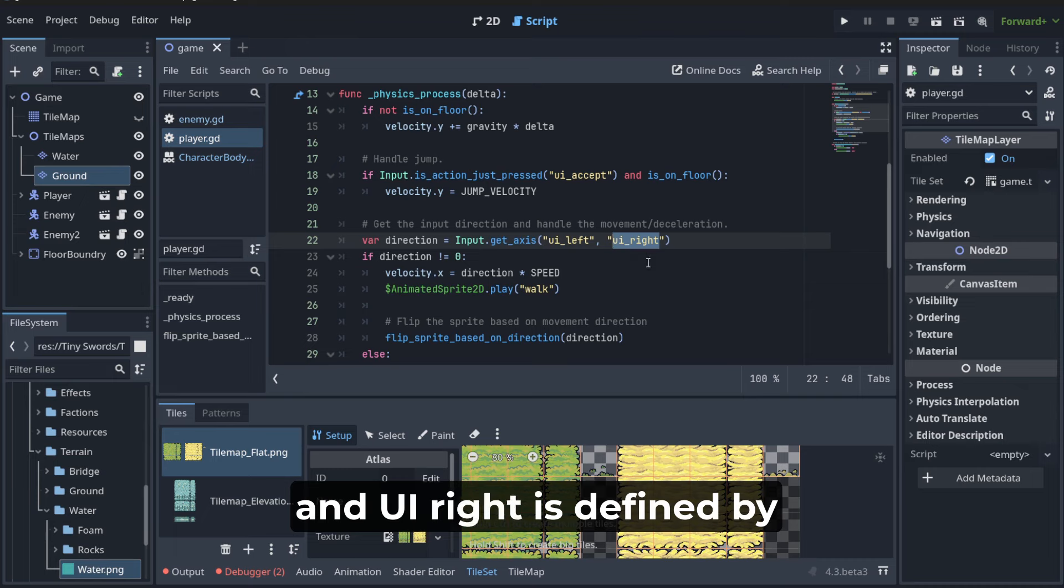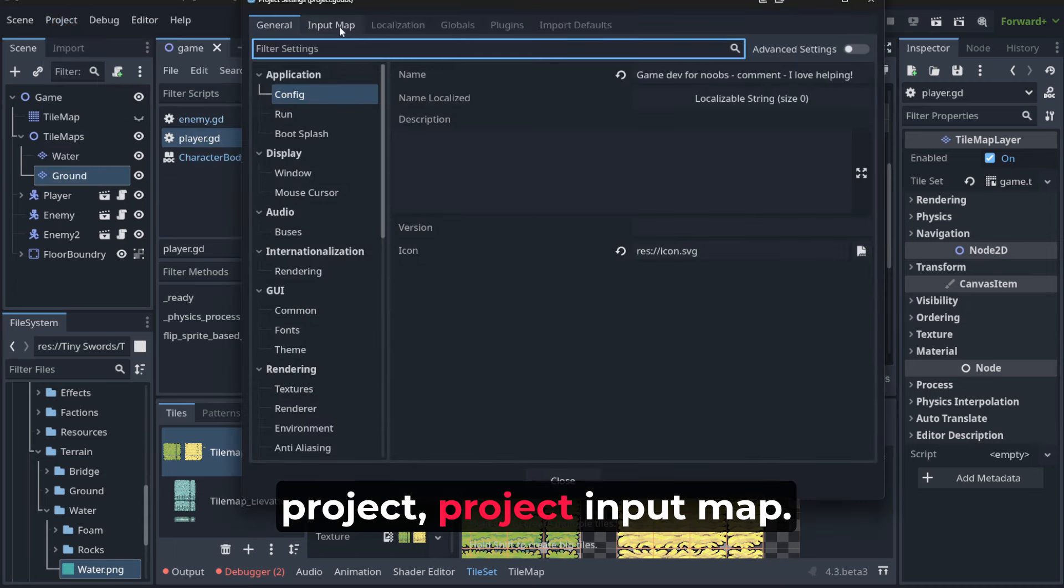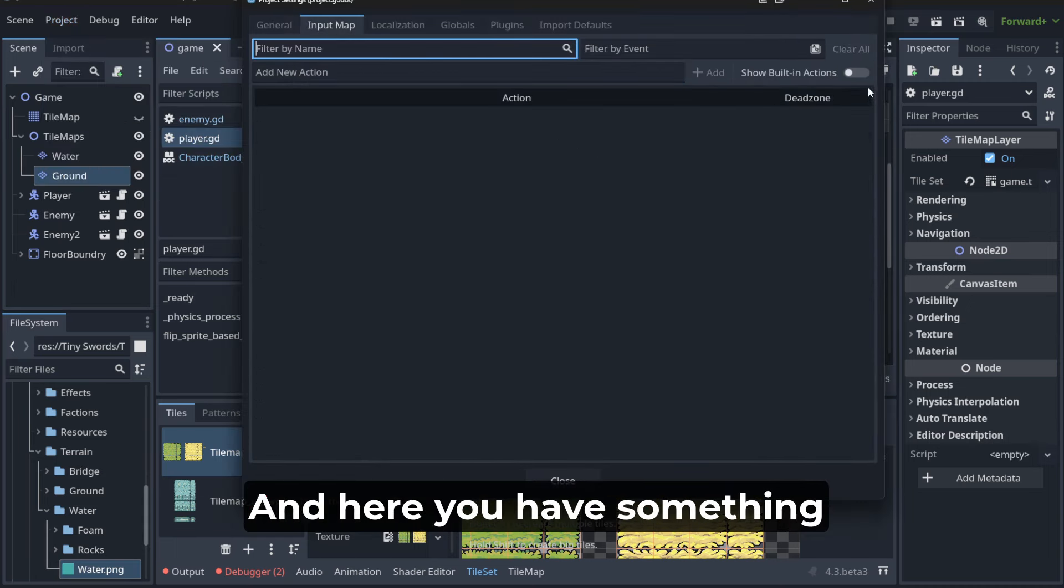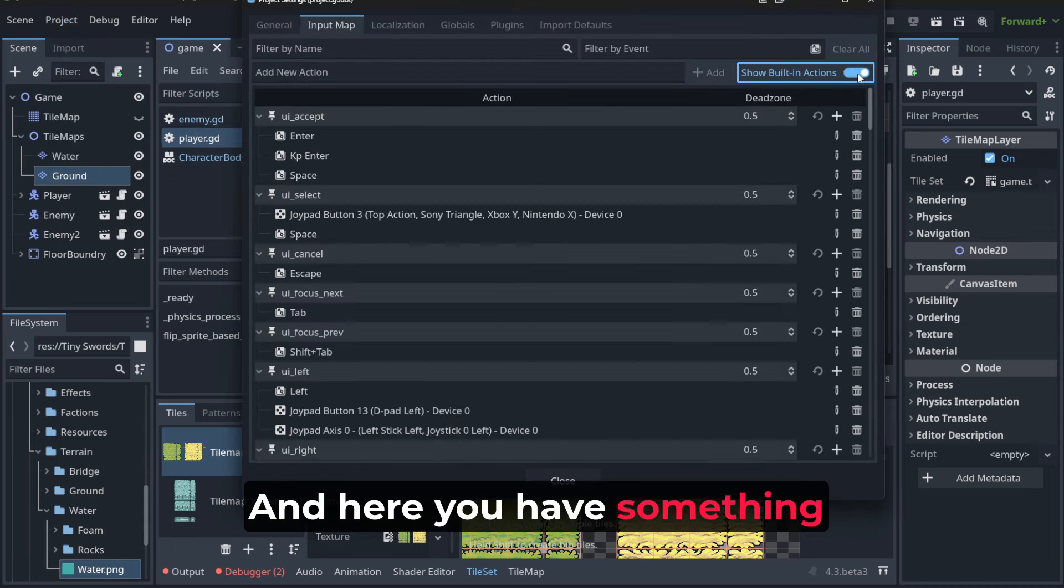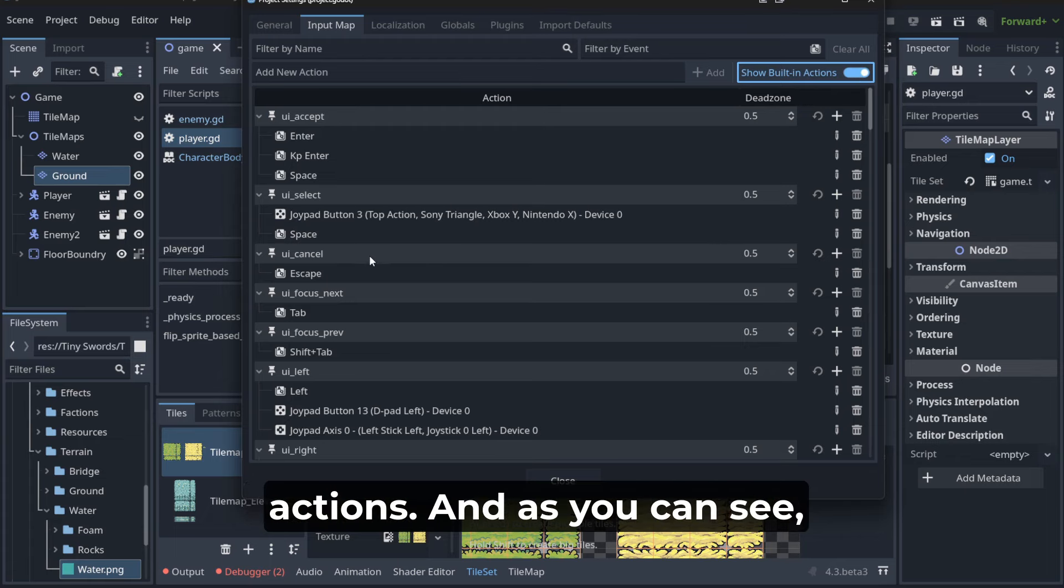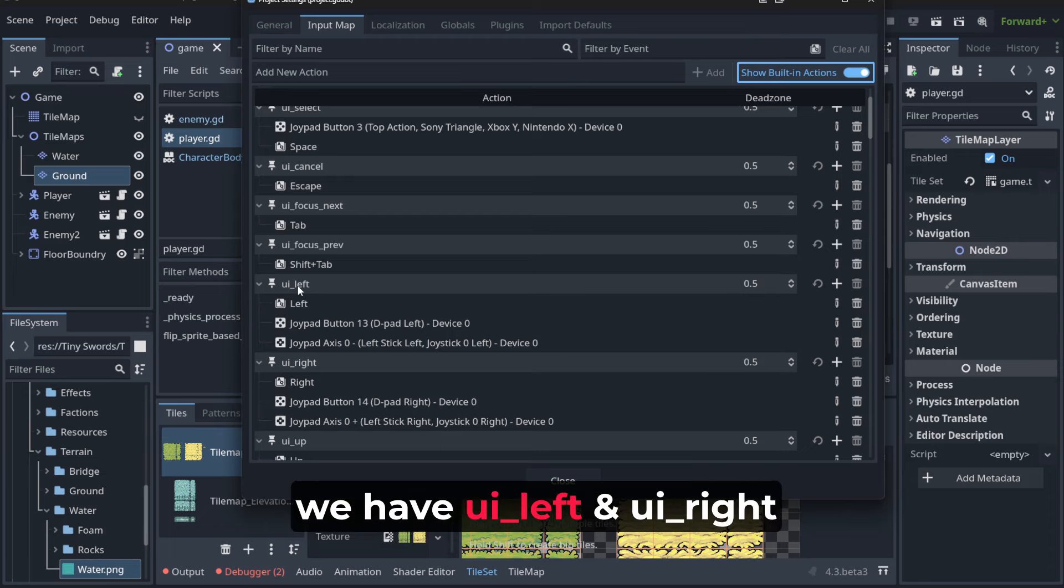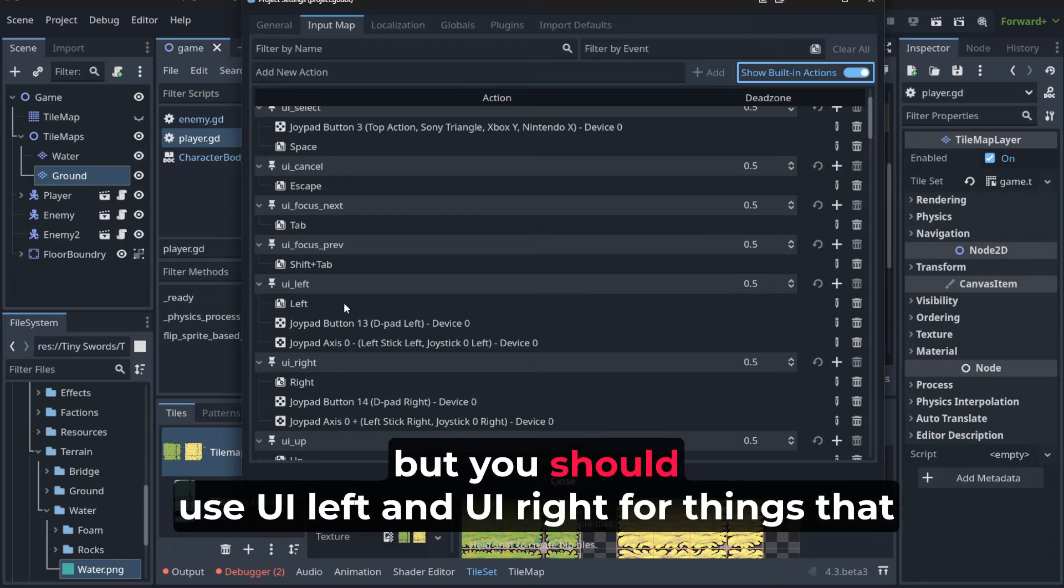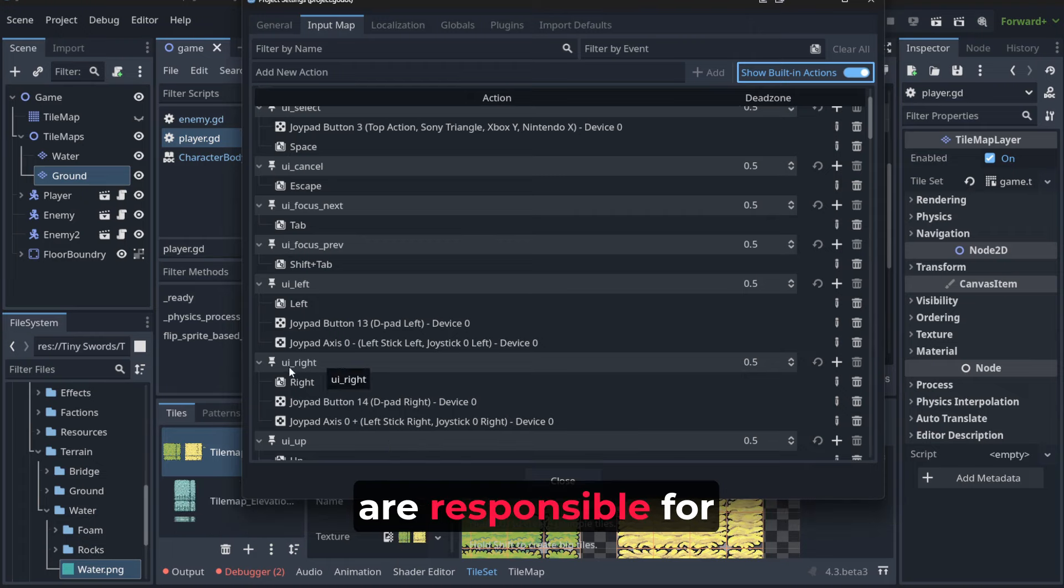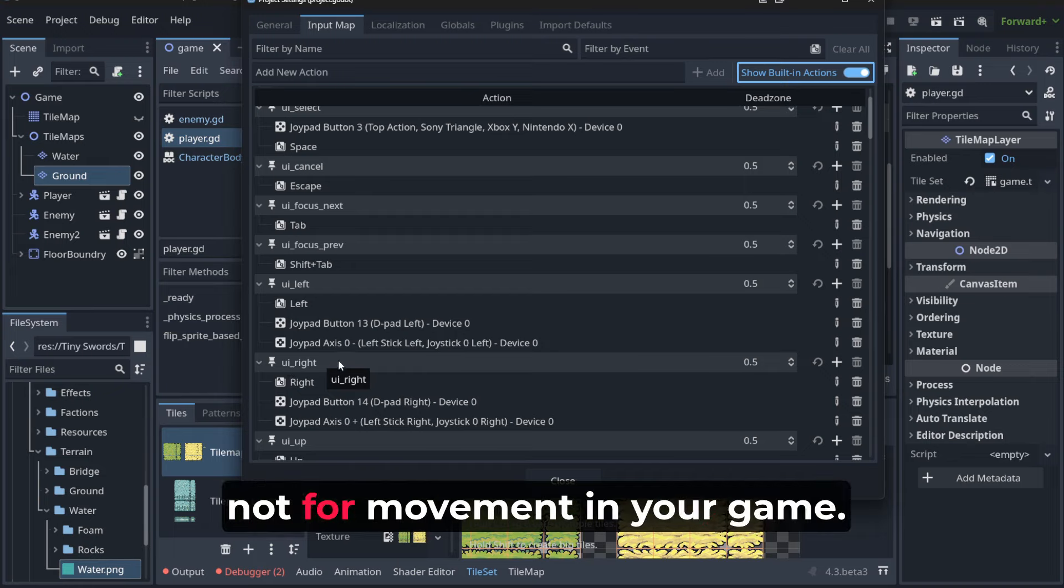UI left and UI right are defined by Godot creators and it's visible in project settings, input map. You have show built-in actions and we have UI left and UI right, but you should use UI left and UI right for things that are responsible for user interface, not for movement in your game.